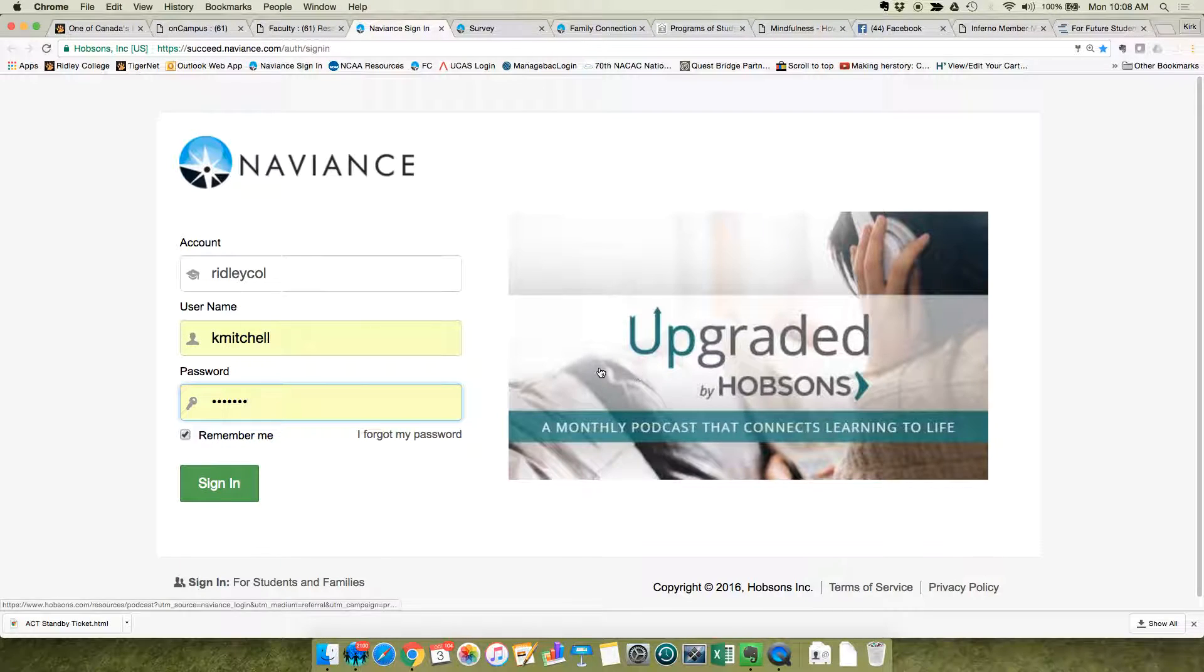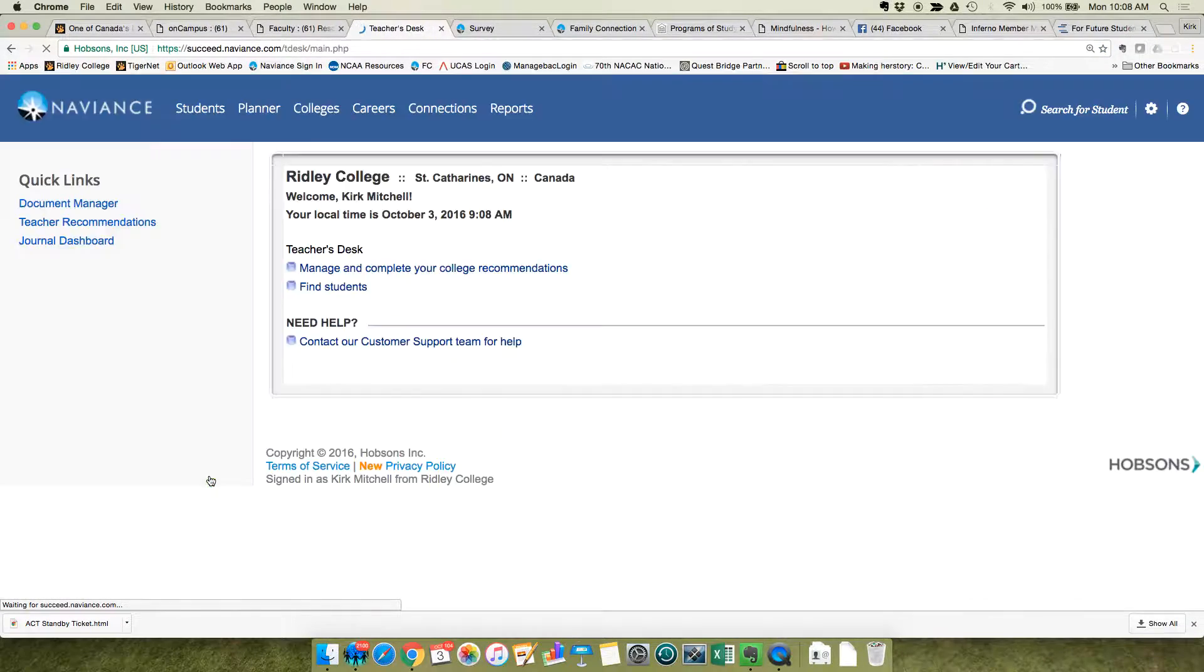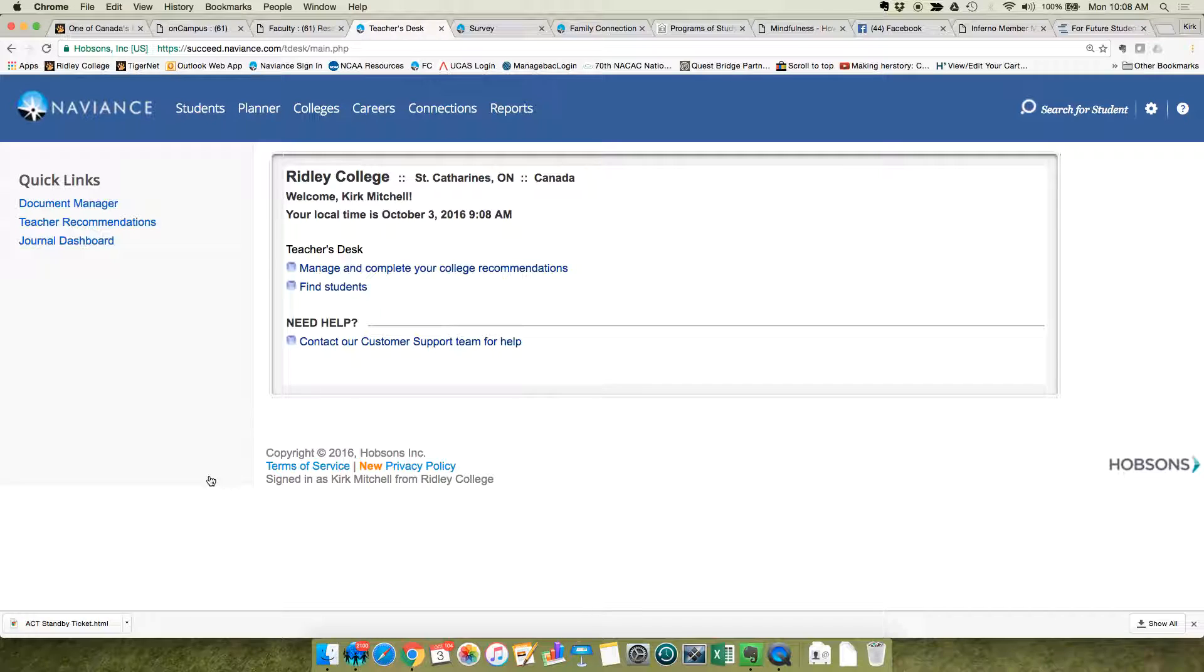First of all, you log in through the resource page in Tigernet, and if you forgot your password, contact a counselor and we'll get you in.